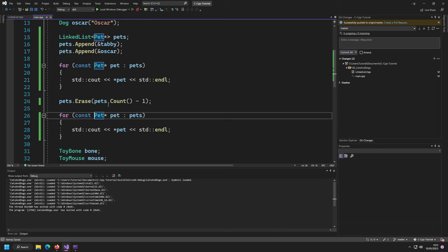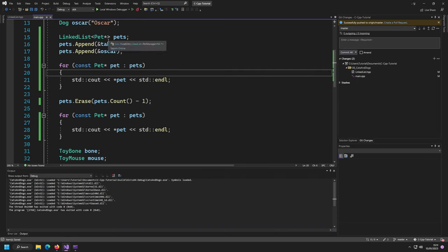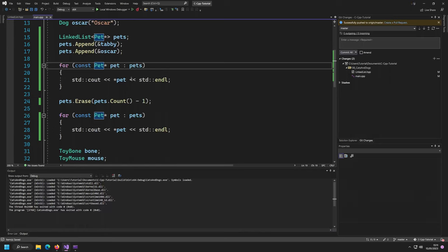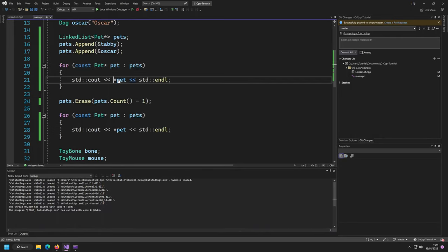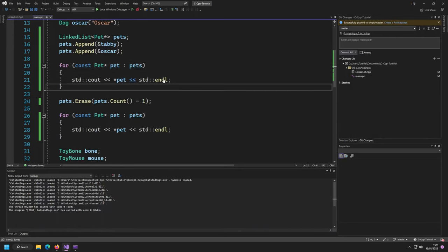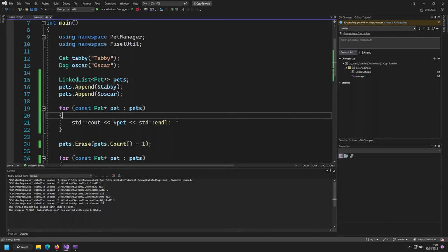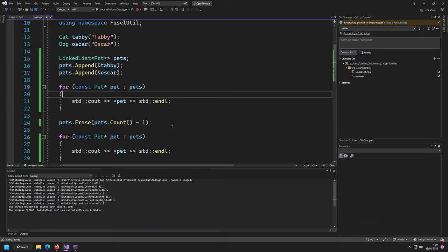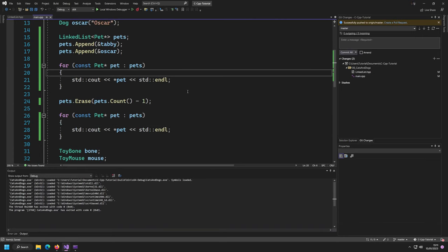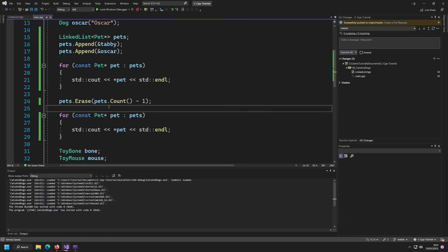Personally I prefer writing the explicit type rather than `auto` for clarity, especially with complicated types. So I'd write `const pet* pet` from `pets` — it makes the code more verbose but cleaner.